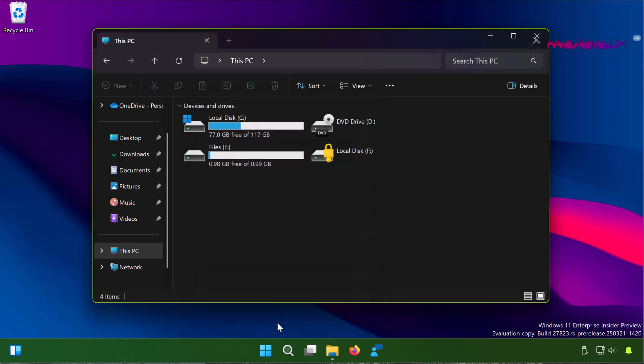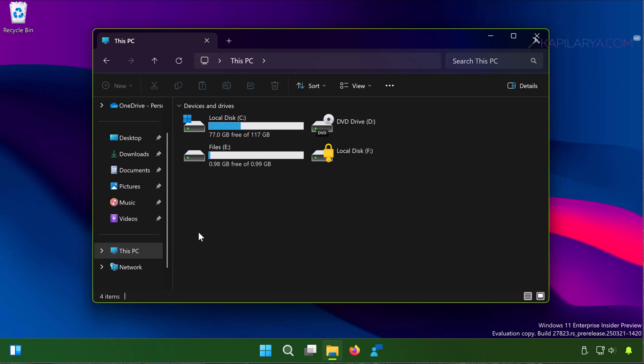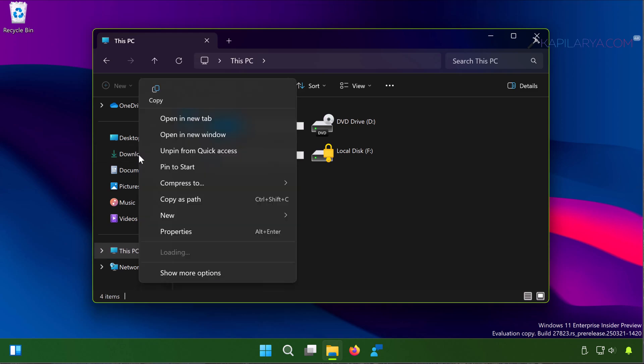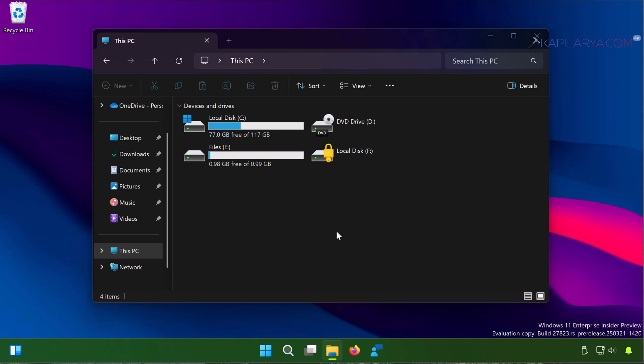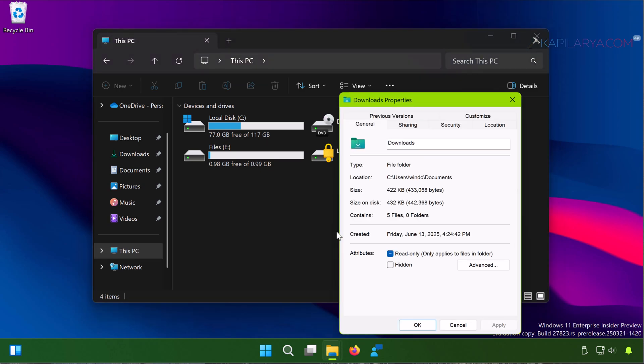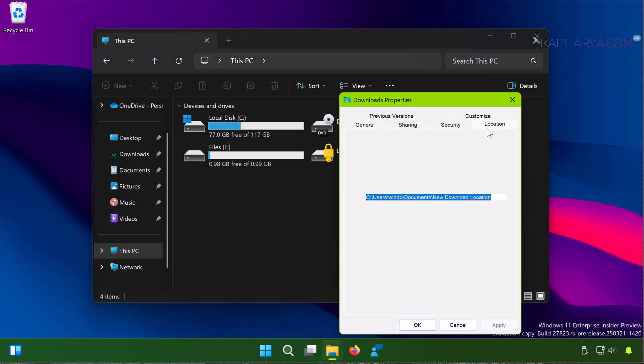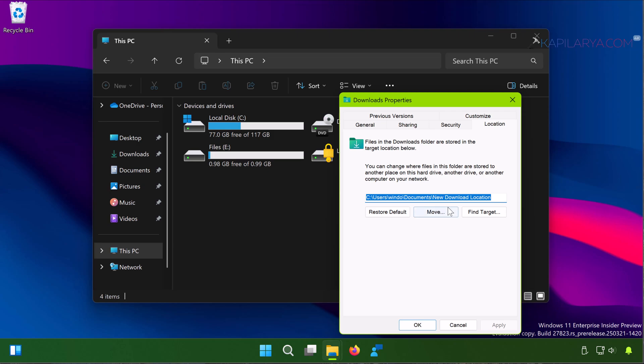You can just close out this window and in this way you have successfully changed the download location in Windows 11. In case if you ever want to revert this, you have to simply go back to the property sheet for Downloads folder and click on the Properties. There again go to the Location tab and here you have to simply select the Restore Default and click Apply followed by OK.